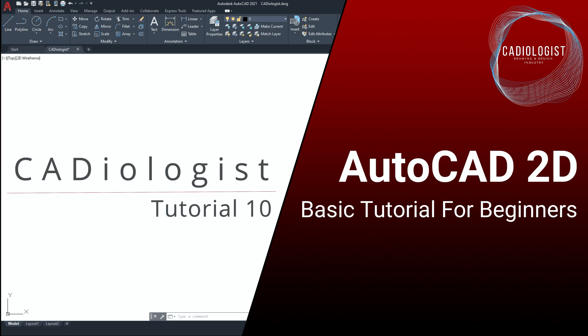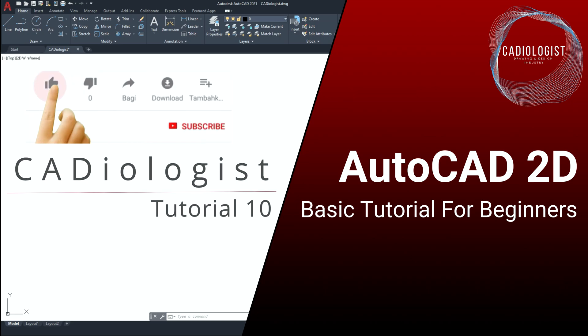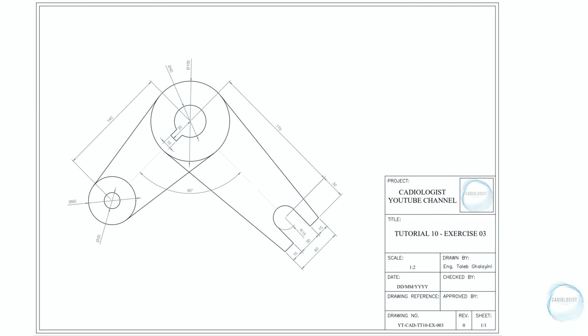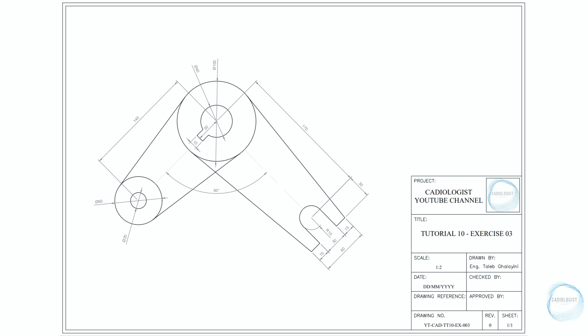If you want to learn drawing in AutoCAD, my mission is to help you accomplish that and to provide you with many exercises to enhance your drawing skills. If this sounds good for you, subscribe to the channel, ring that notification bell, and prepare yourself to master AutoCAD and other engineering software to be presented here on this channel. In this video we will draw and dimension together this object.